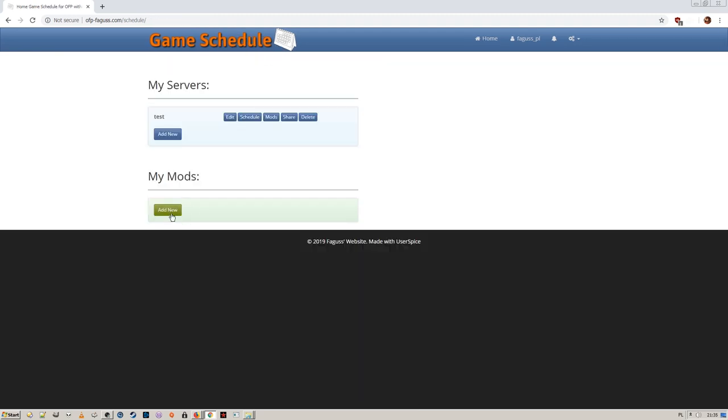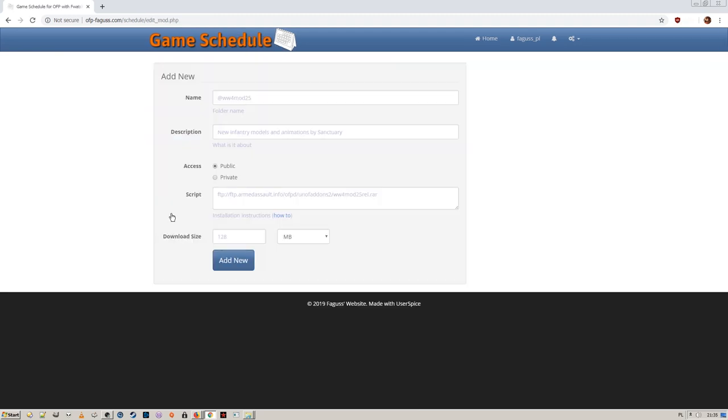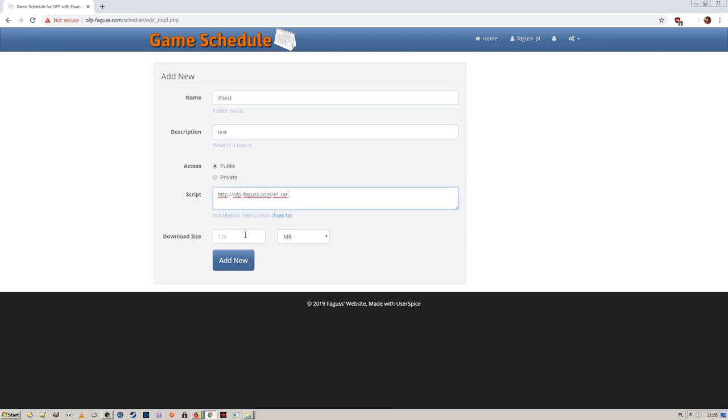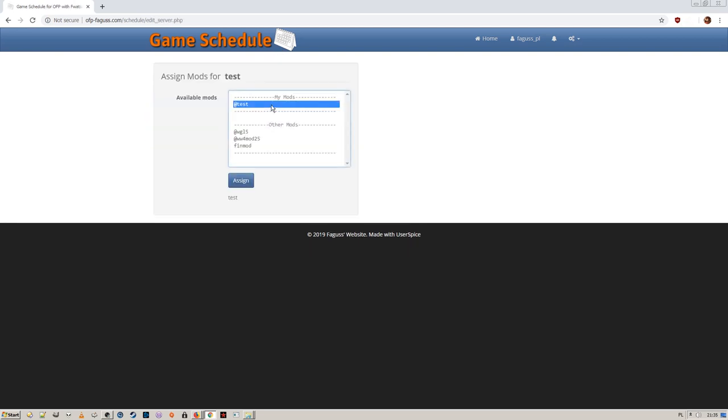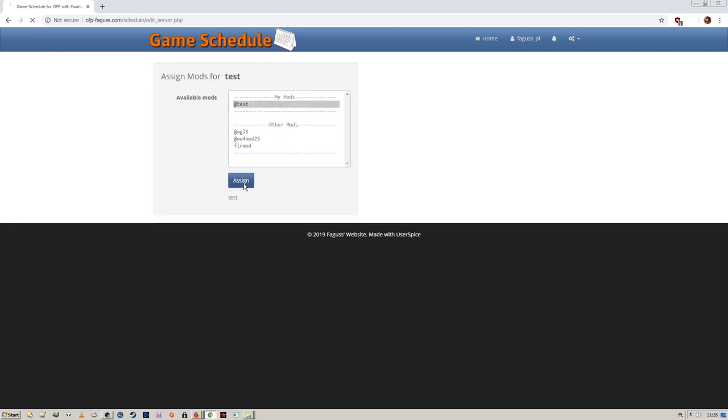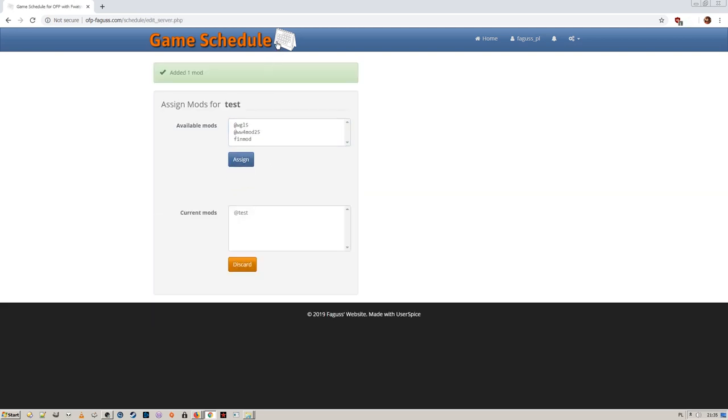I want my server to require mods, so I'm going to add a new mod entry. Once that's done, I assign this new mod to my server.